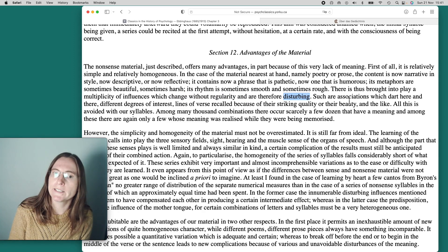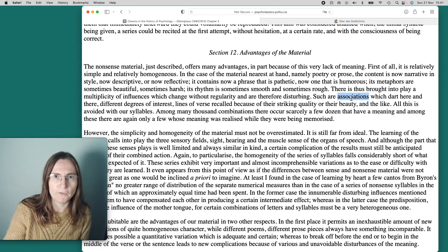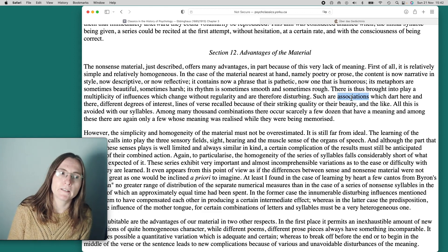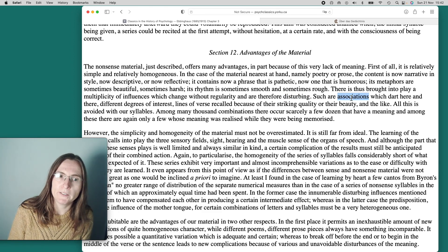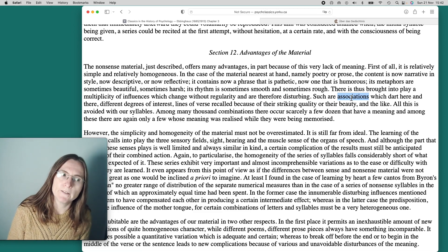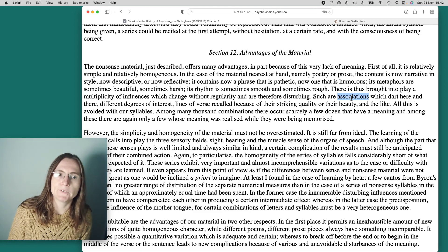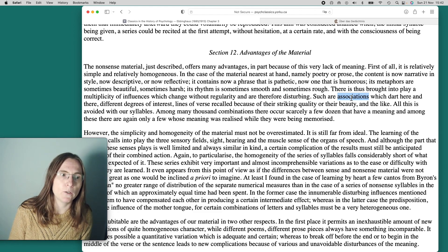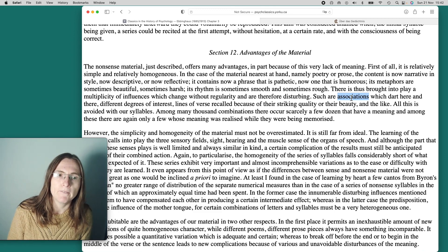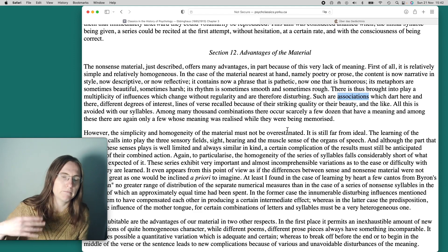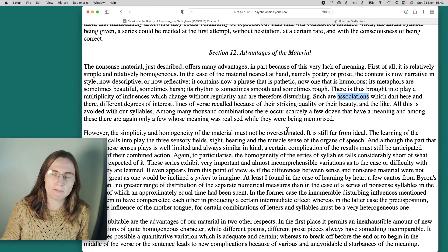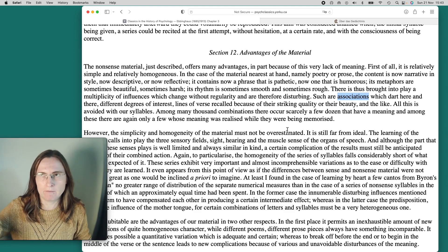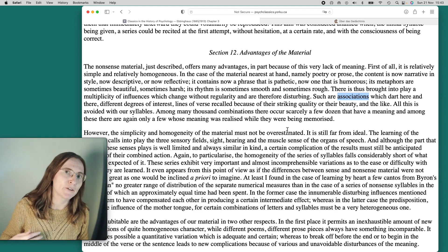Such are associations. This is a very good thing for learning, but annoying for him and his research. Different release of interest, lines of verse recalled because of their striking quality or their beauty and the liking. All this is avoidable with our syllables. Among many thousand combinations, there occurs exclusively a few dozen that have meaning. In order to get these nice statistics, he made the experiment in a way that you get very consistent and interesting results. If you like interesting rather than usable.